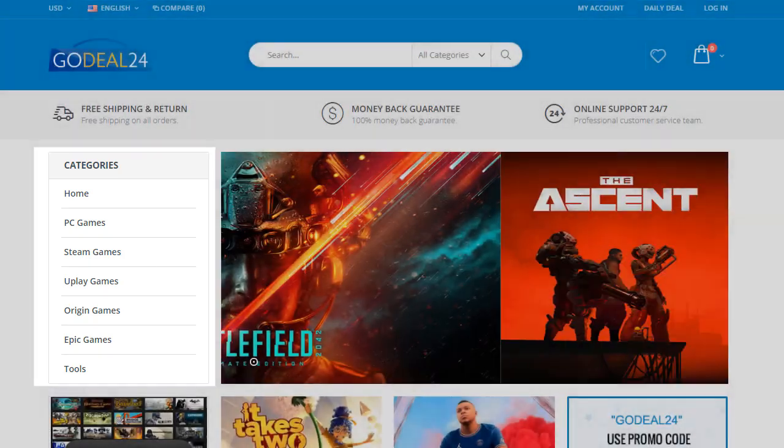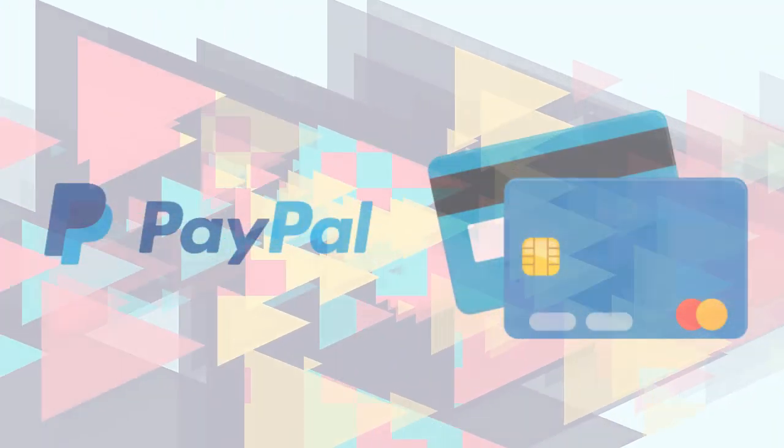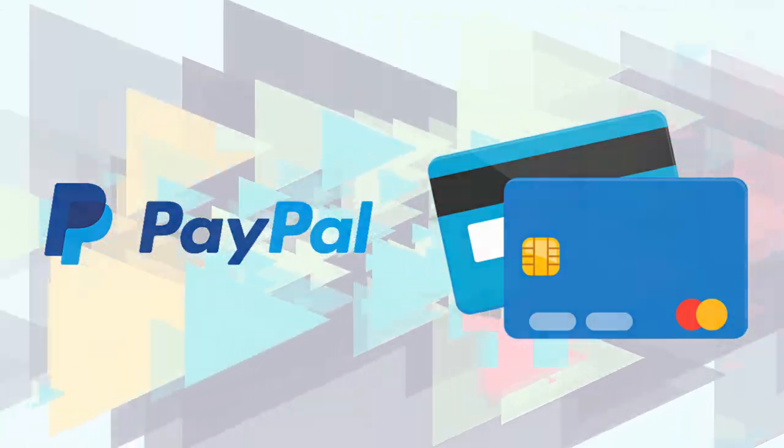All of products are delivered digitally through email. GoDeal24 supports popular payments by PayPal, credit cards, and more.